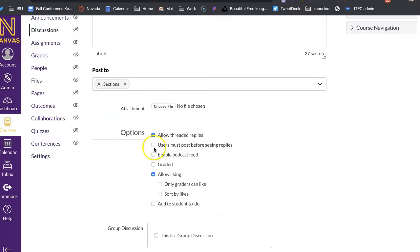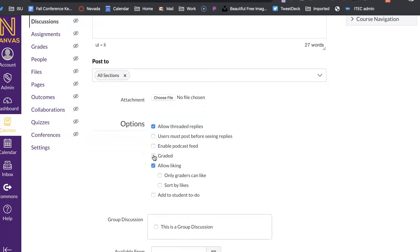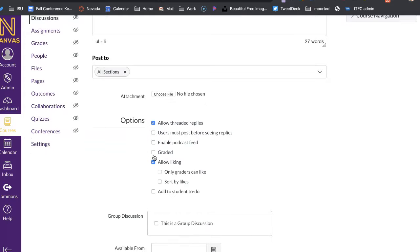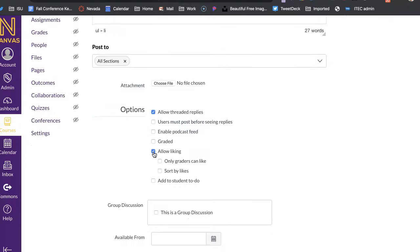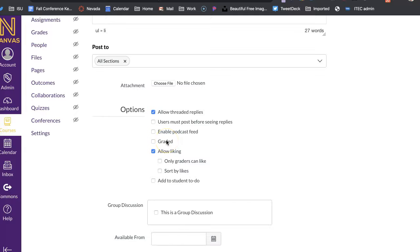You can mark that. If you want them to post before they see each other's replies, you can mark that as well. A podcast feed, you probably really don't need for this. Do you want it to be graded or not? Probably not for like good things, because we talked about that not impacting their grade.